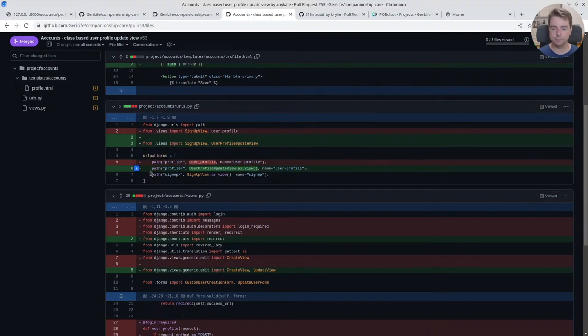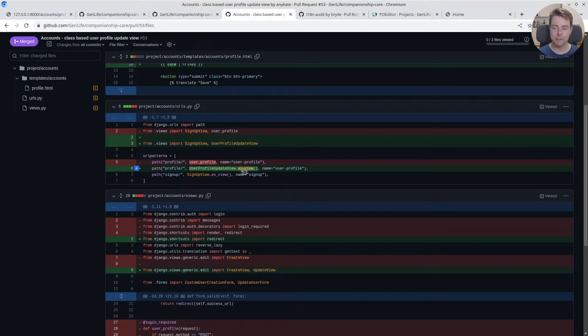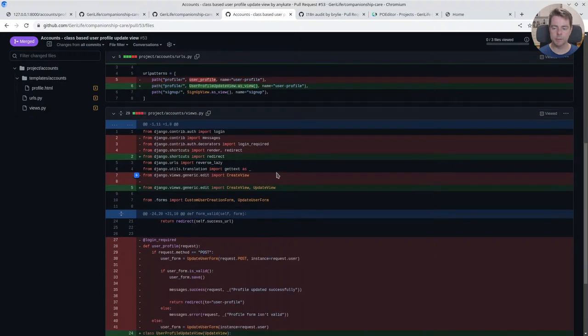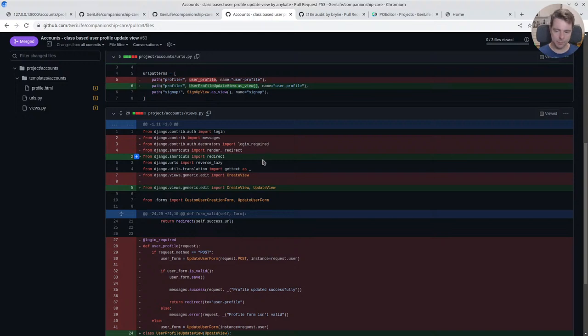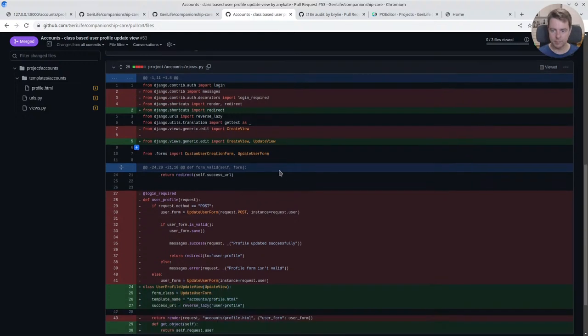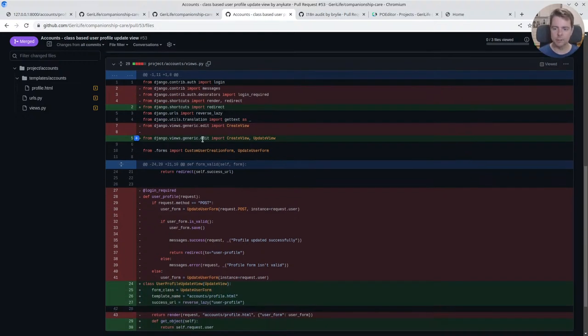When we're switching from a function-based view to a class-based view, you have to instantiate that as a view. So that's all we did here basically. We just imported it and instantiated it. We were able to clean up several of our imports here and used just Django generic edit views. We had a create view previously and added an update view.